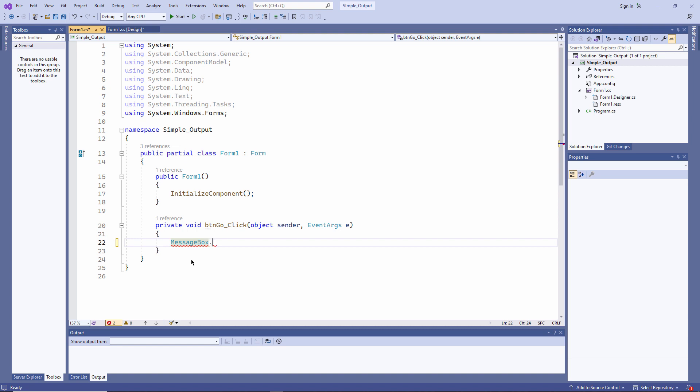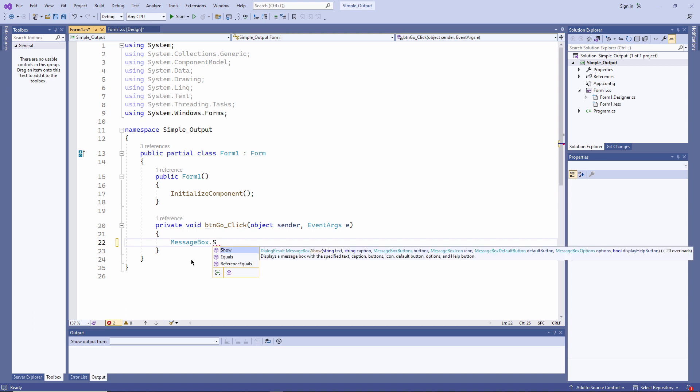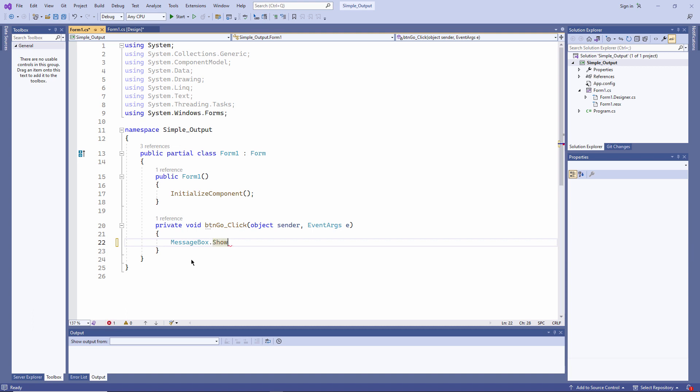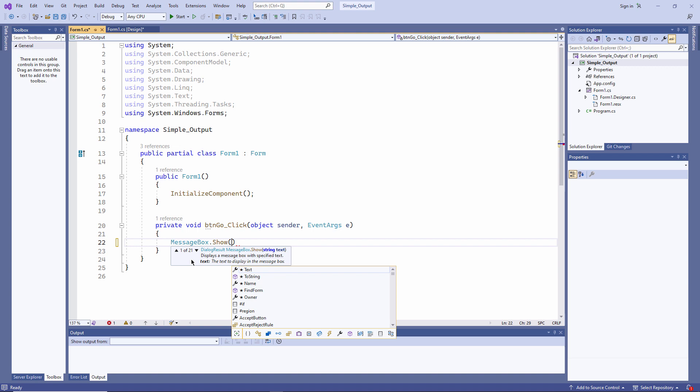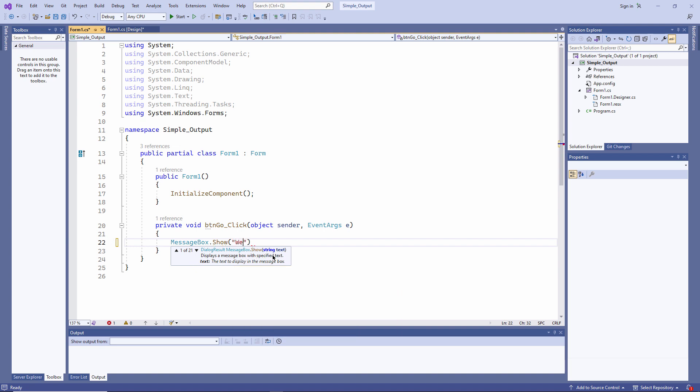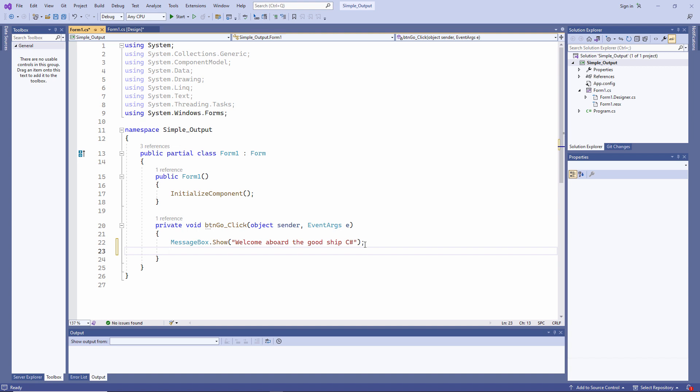Now I'm going to type a dot. And I have another list, and I can see the word show. I'll open a bracket, and I'm going to type my message in double quotes. You can see some help has appeared, telling me that I need to input a string. Welcome aboard the good ship C-sharp. Try saying that quickly. I can see a red squiggle at the end of the line. That's telling me that there's a syntax error here. I still need to type a semicolon to indicate the end of the line. Press Enter, and my cursor is positioned for the next command.